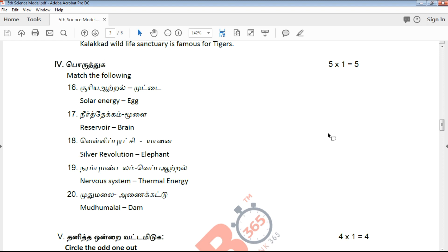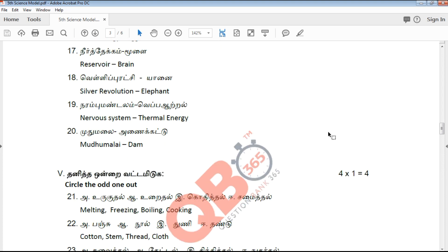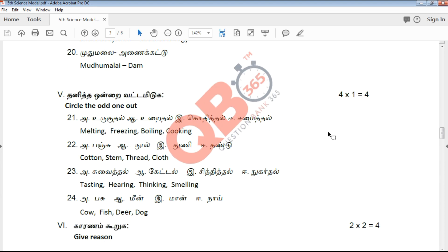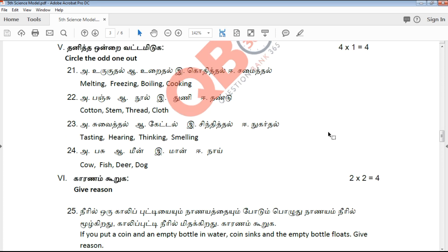There is a match the following section worth 4 marks. You will find true or false in the 5 mark section as well. If you want to see that, you will find an odd man out question. There is an odd man out question worth 1 mark.